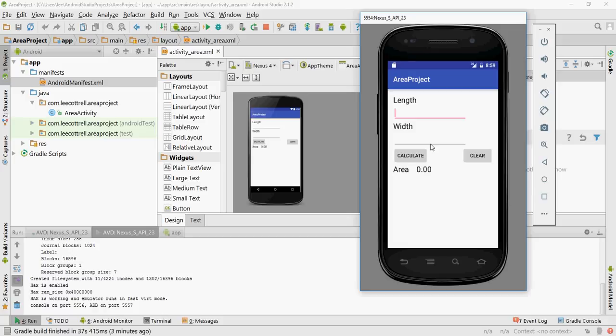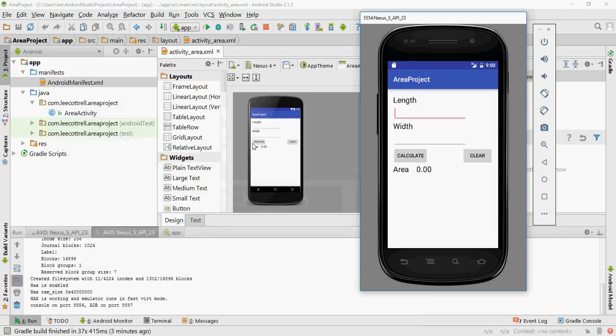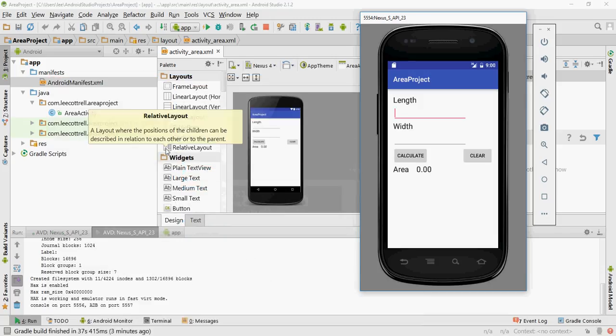This went away for a while and you had to depend on websites such as this one by Roman Nurik on GitHub called the Android Asset Studio. Excellent site, but Google has brought the tool back into Android Studio.